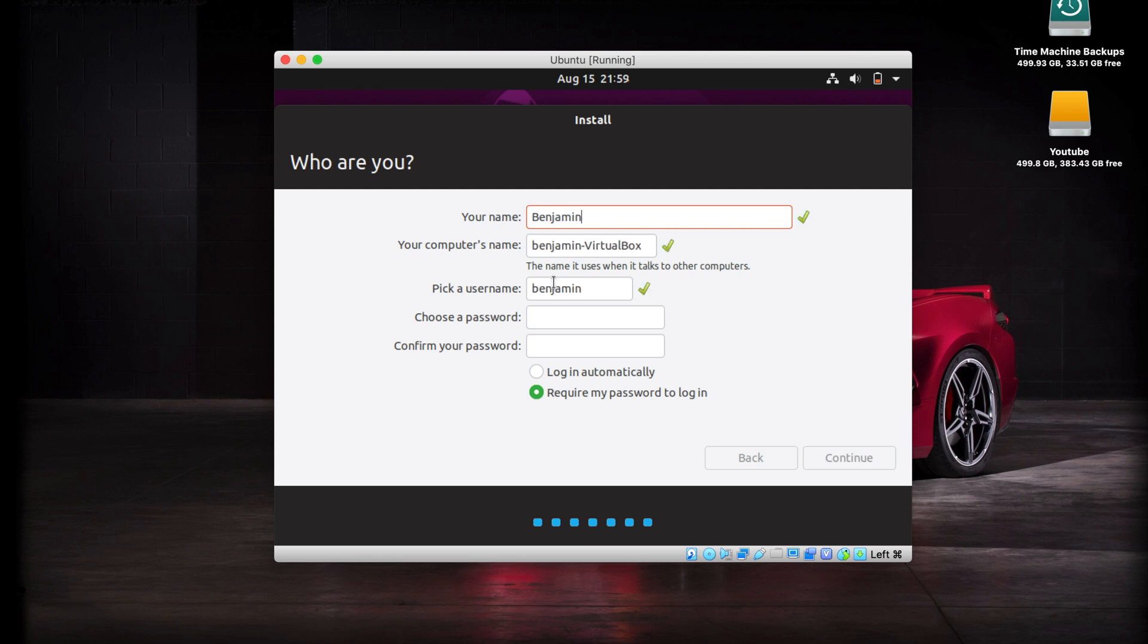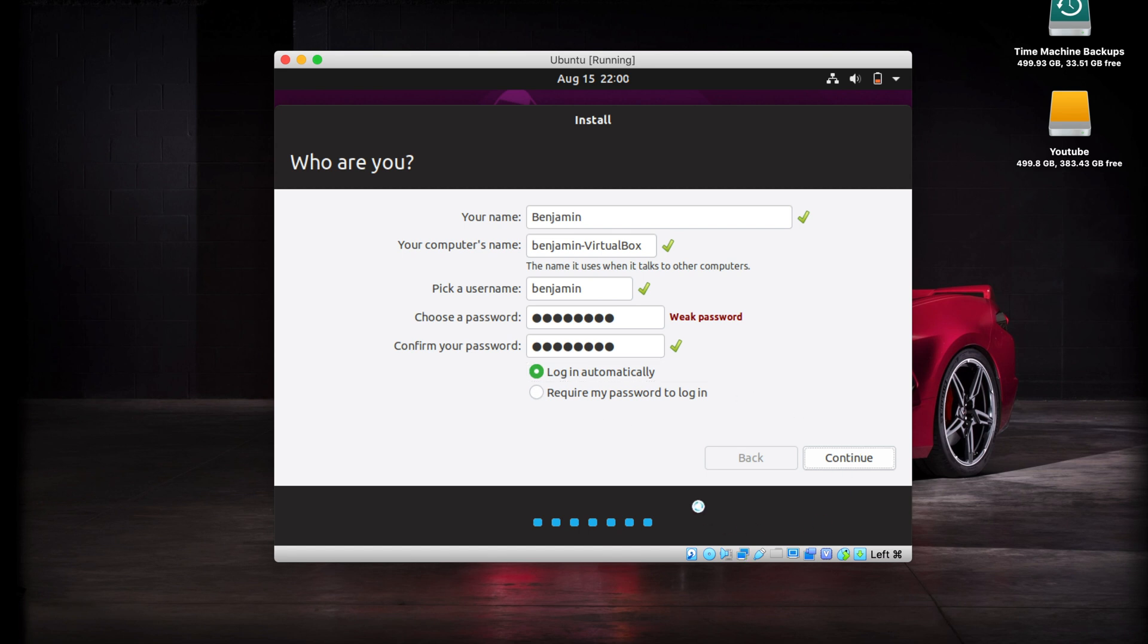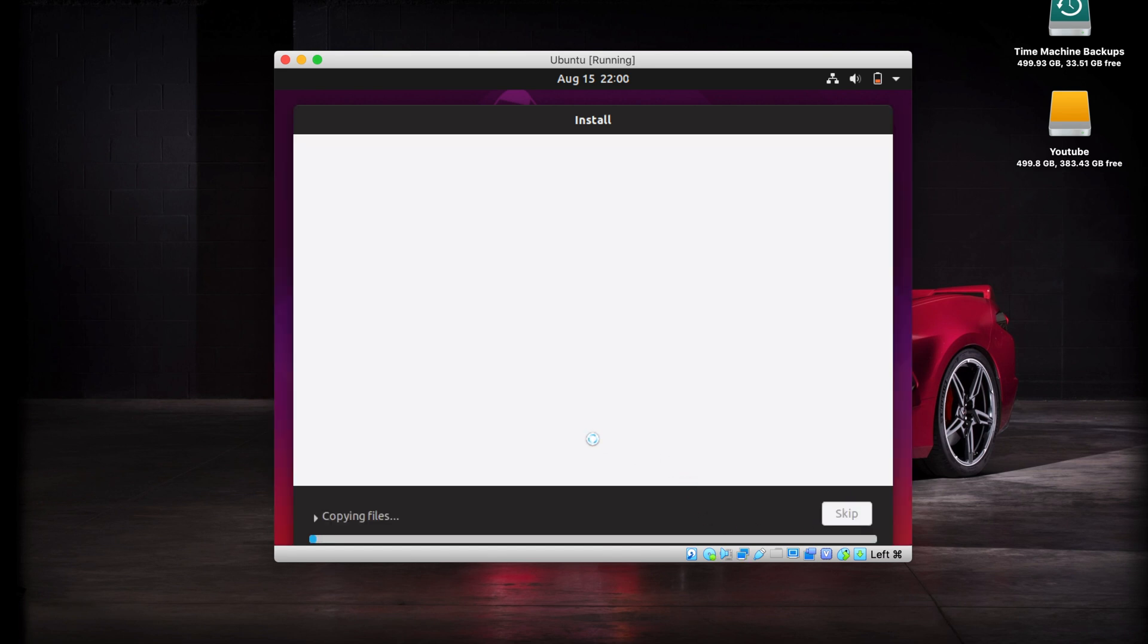Now I want you to go ahead and create a computer account here. Put in your information, a computer name, you can pick a username and your password. Since this is a virtual machine, I would recommend just clicking on login automatically, but you can do whatever you want. Then hit continue. And now we are finally in the installation process. This is going to take a little while, and I'll come back whenever this gets done.